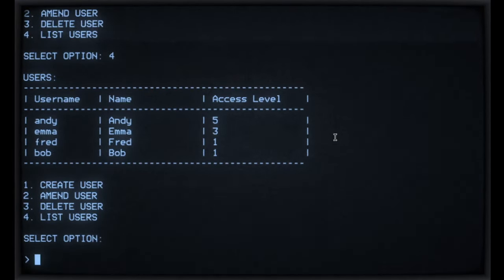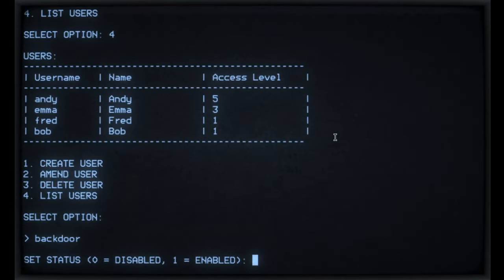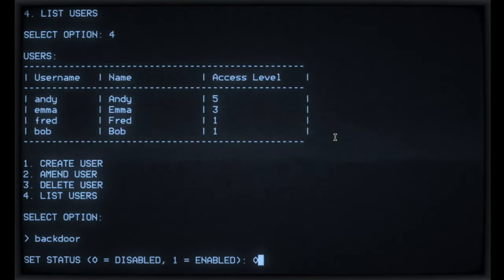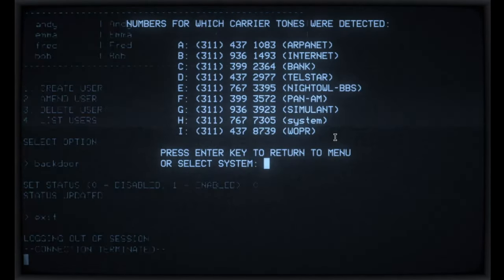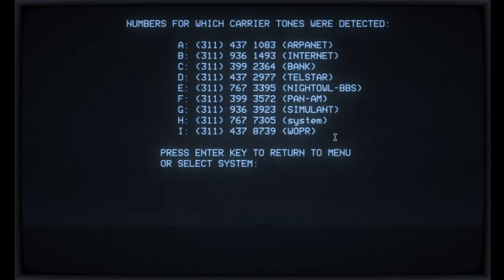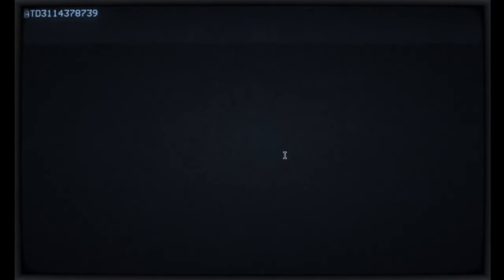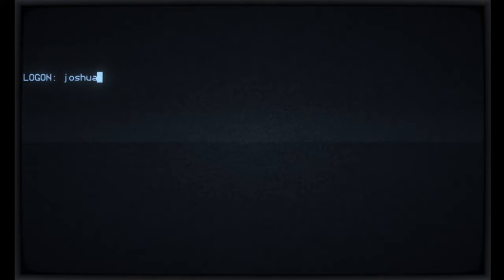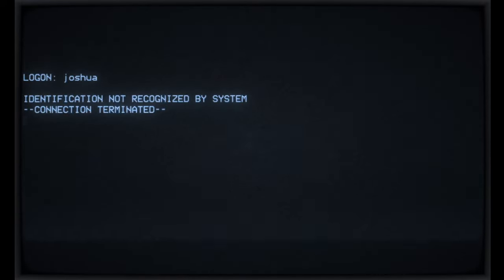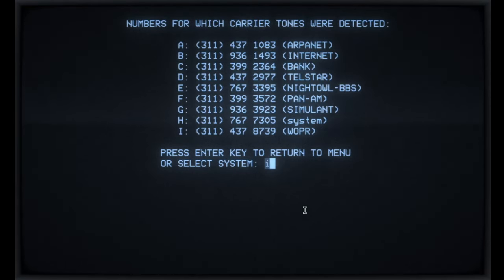I can also go into back door. If I want to disable the back door Joshua account, I can literally just press zero to disable that. And if we come out of there, connect again. This time we'll try and log in as Joshua again. This time we'll try and log in as Joshua again. So that's what disabling the back door account does if you haven't seen it previously.